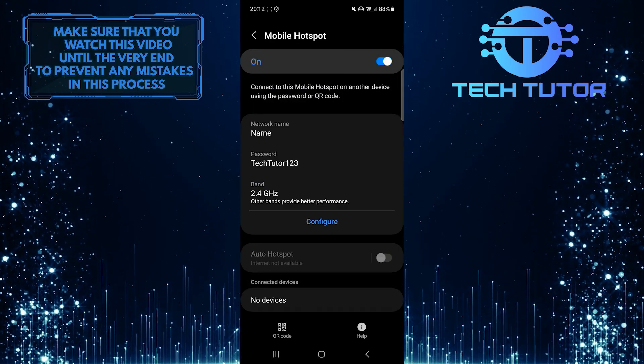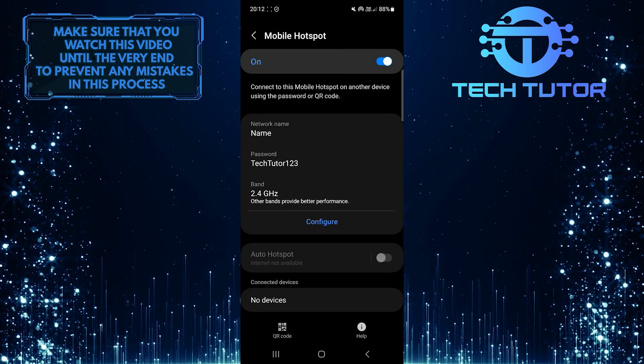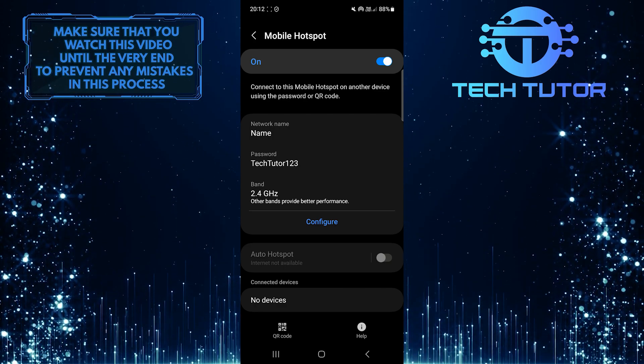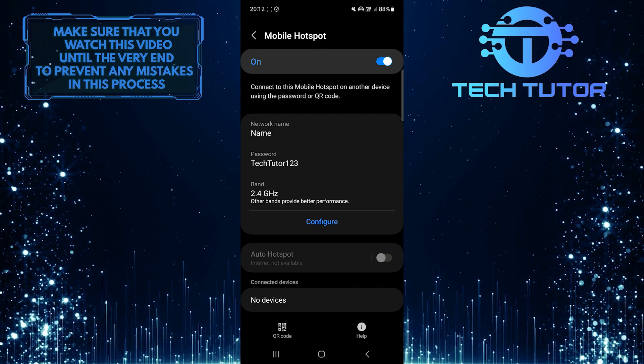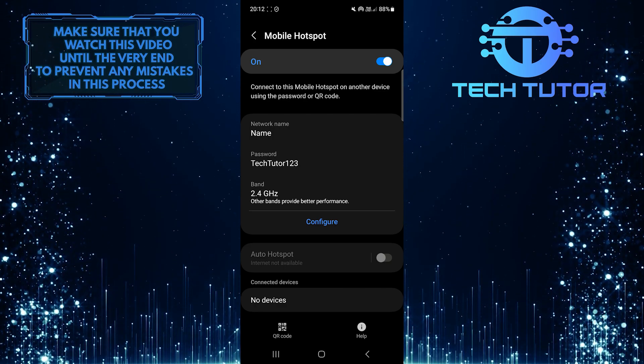This is exactly how you can change the hotspot name on your Samsung device. So that wraps up this tutorial.